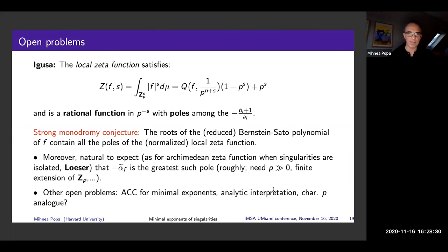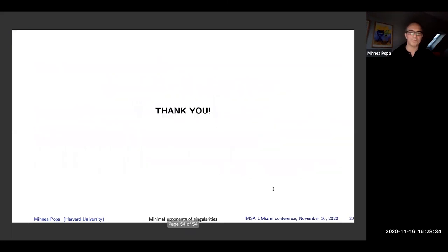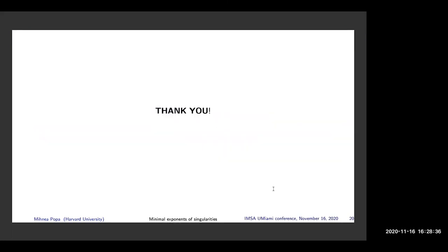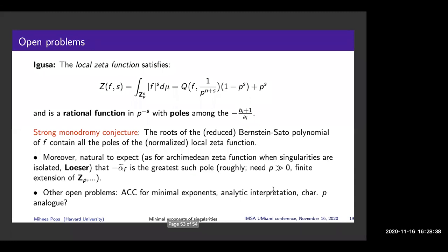There is a lot to be done here, but it's quite amusing that there is such an interpretation. Many other open problems about log canonical thresholds could and should be addressed for minimal exponents: is there ACC behavior for minimal exponents? Is there an analytic interpretation? Is there a characteristic p analog? I think all of these are very interesting questions. Thank you very much.